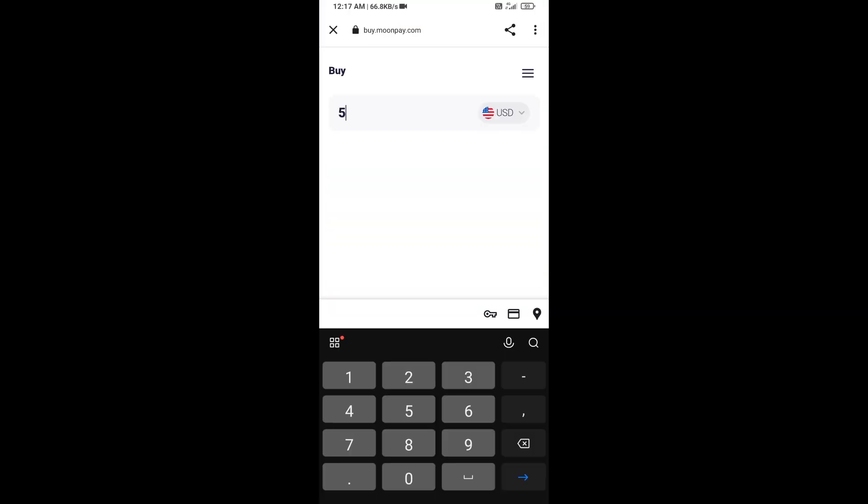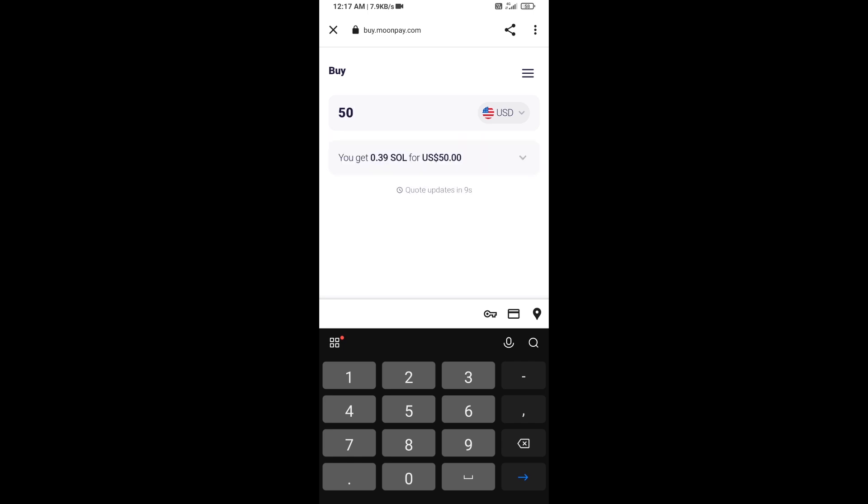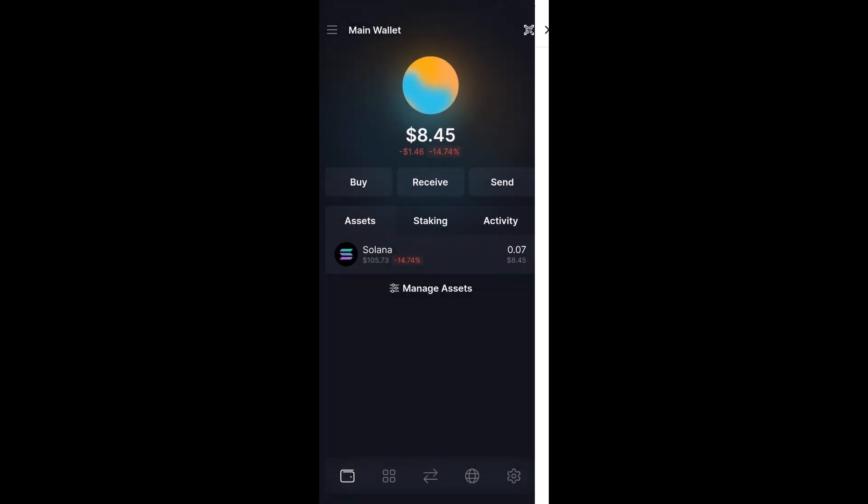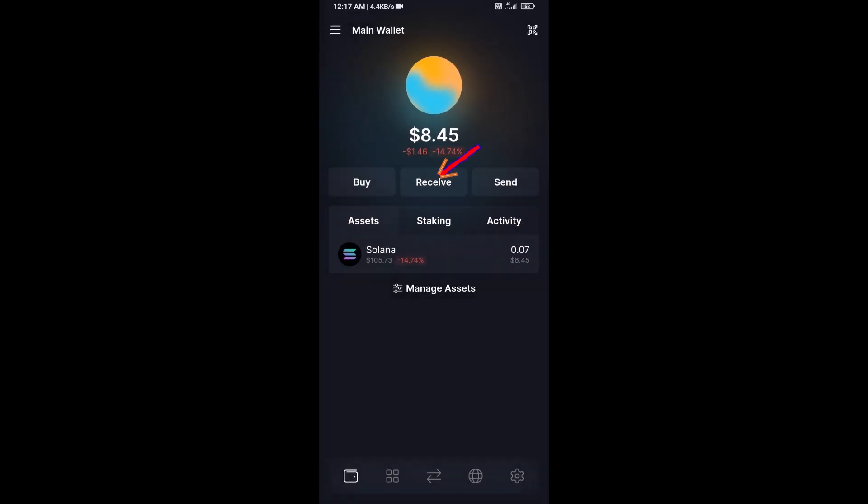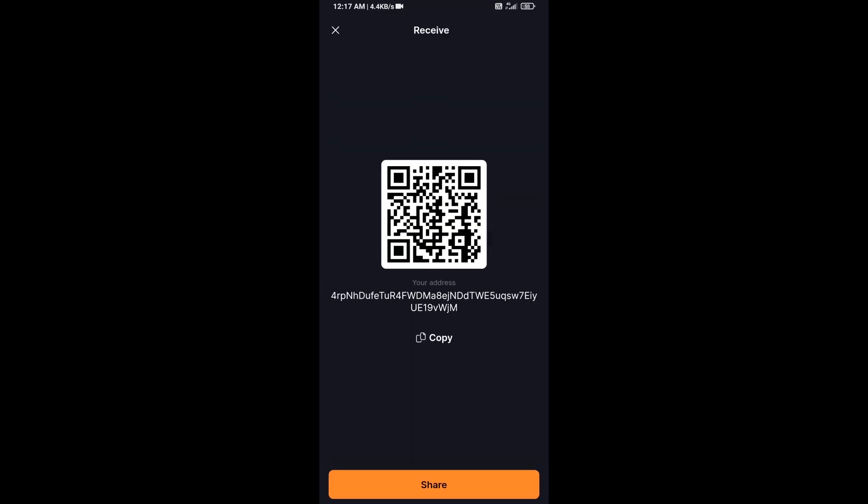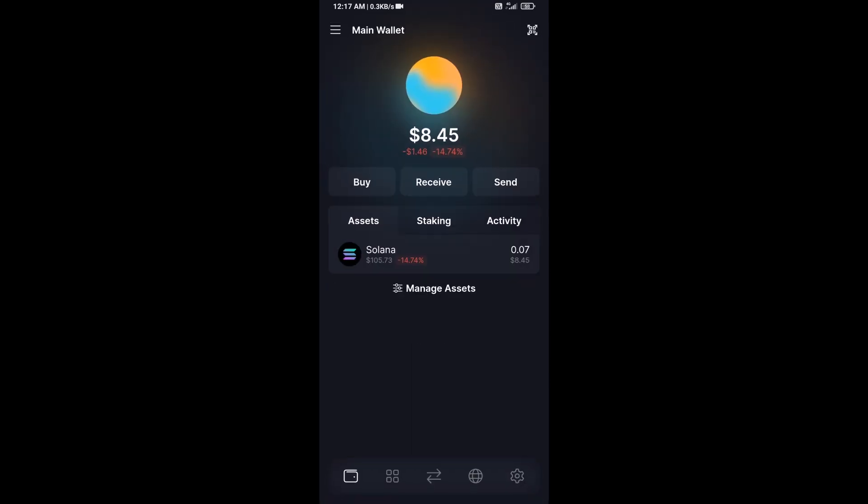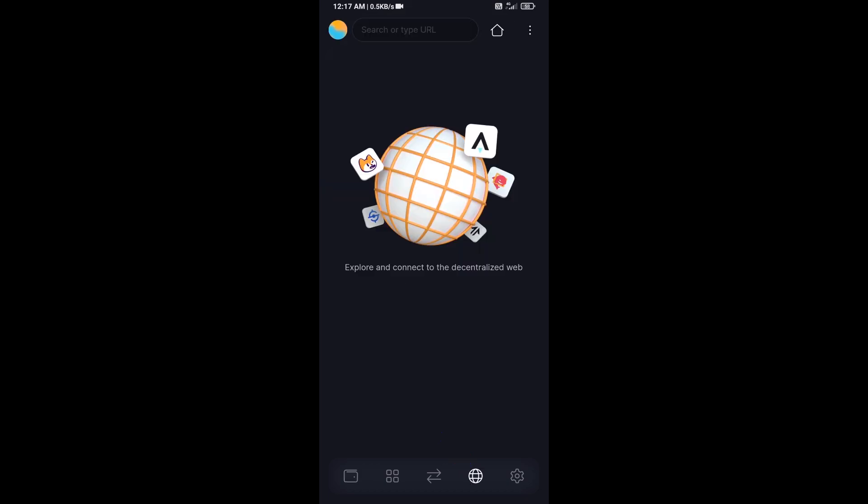Here you can purchase a minimum of $50 Solana using MoonPay, or you can receive Solana token using contract address or QR code. After that, click on this icon.